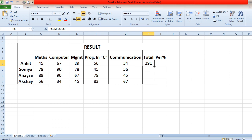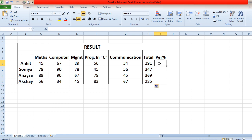Now if you have 200 or 10,000 students, you only have to write the formula for one student. For the rest of the records, you can drag the formula down, and automatically it will calculate the sum of all subjects for every student. I hope you have understood this formula.